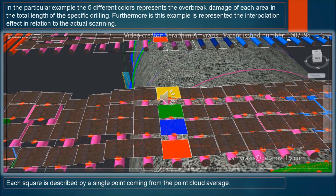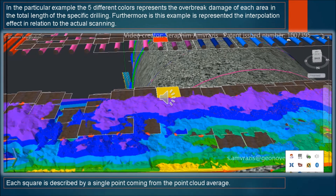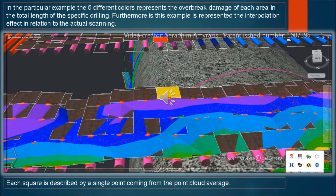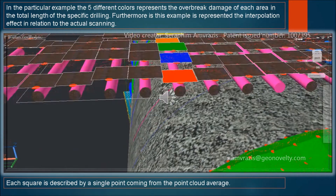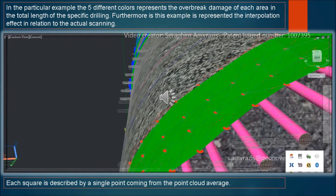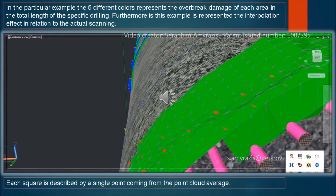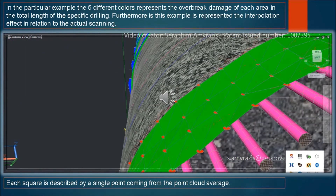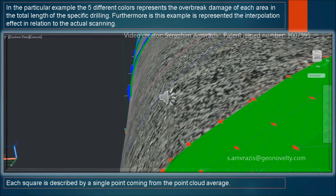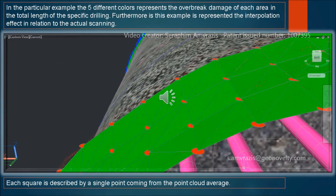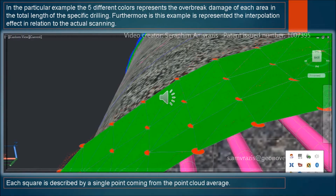In this particular example, the five different colors represent the overbreaks damage of each area in the total length of the specific drilling. Furthermore, as shown in this example, the interpolation effect is presented in relation to the actual scanning. Each square is described by a single point coming from the point cloud average.